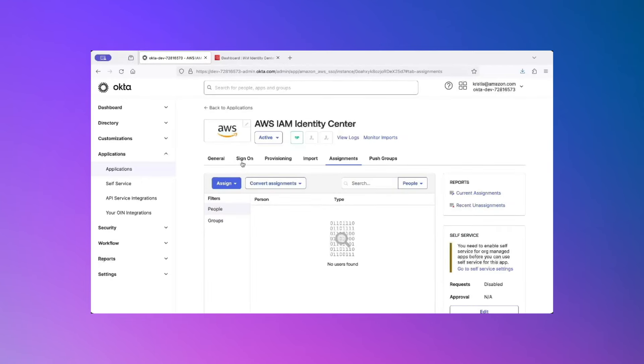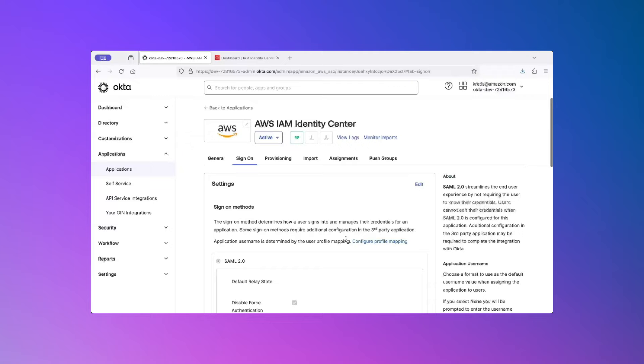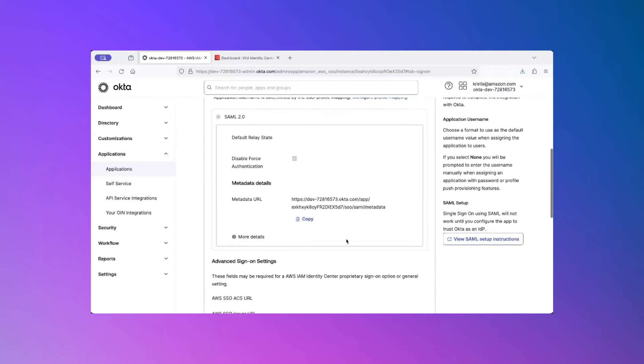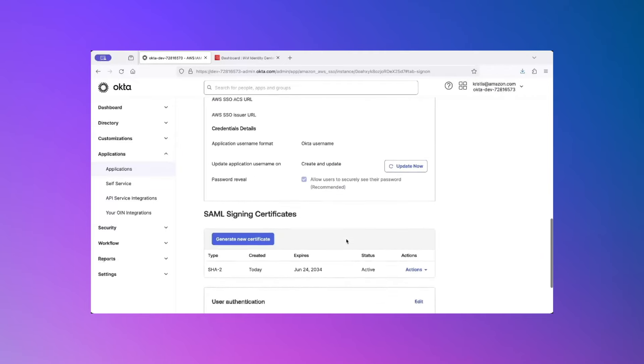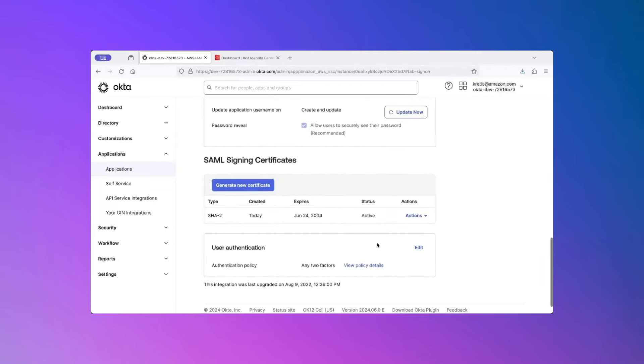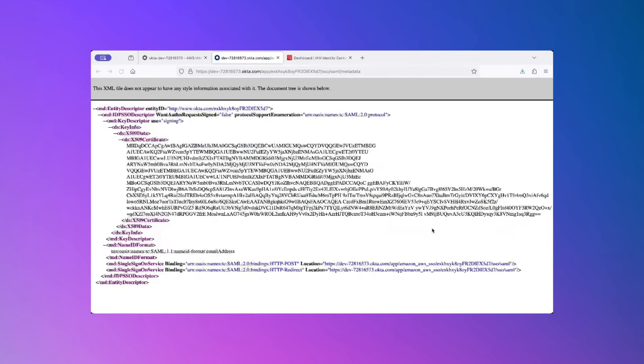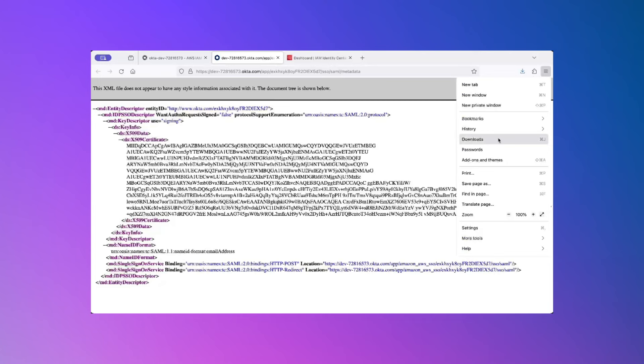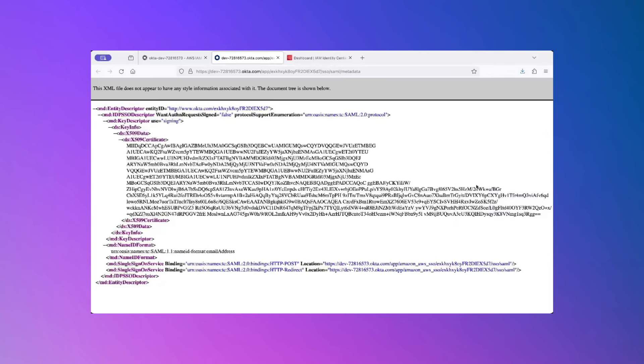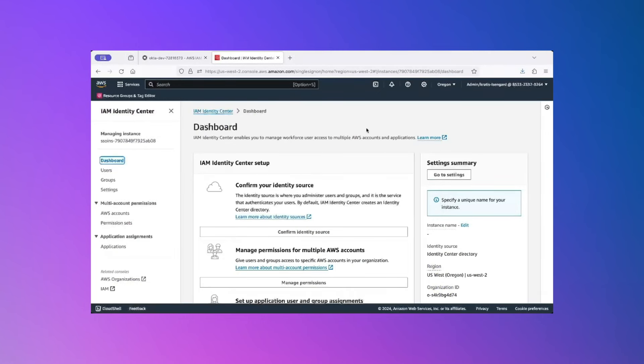Select the application and click on Add Integration. Leave the defaults and click on Done. Now, click on the tab Sign On and scroll down to SAML Signing Certificates. Here under Actions, click on View IDP Metadata. Save this file to your local computer as metadata.xml.